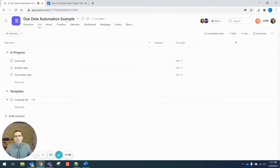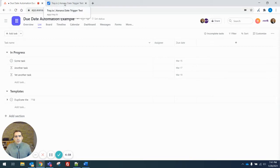Hey, here's a quick demo of what's possible with automating Asana using tray.io.